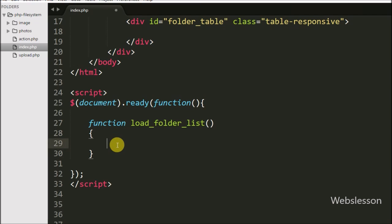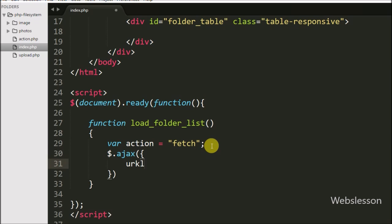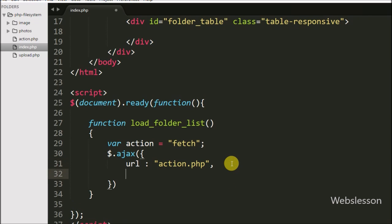Under this function we have defined one action variable set equal to 'fetch'. We will use the value of this variable on the server side to define the action of fetching folder names available in our working folder. After this, we have defined an Ajax request to send a request to the server. For the first option, URL is set to action.php, which is the page we are sending the request to.